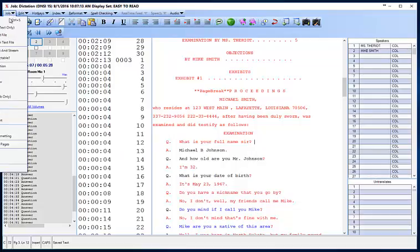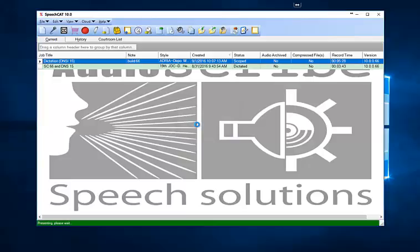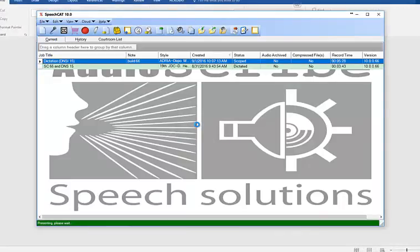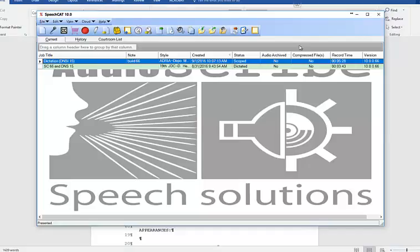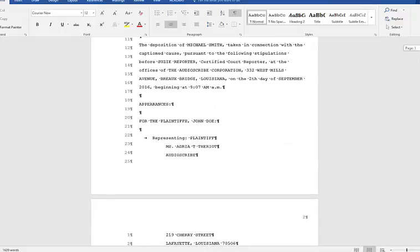I'm going to click on Job and go to Present. This option allows you to open the audio in Media Controller while you're in your Word Processor if you want to listen to it again. If you don't, simply deselect it and click OK. That'll take you into your Word Processor. My Word Processor in this example is Microsoft Word, and I have Show/Hide on so that I can see my section breaks and all of that.